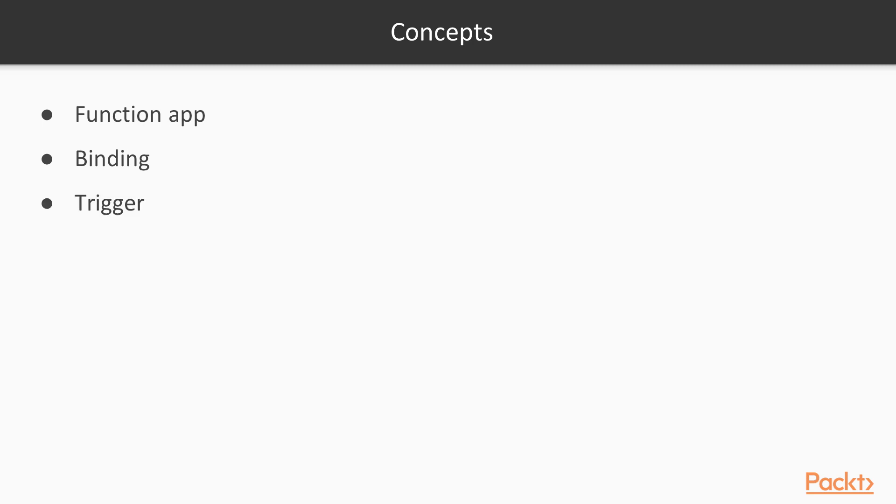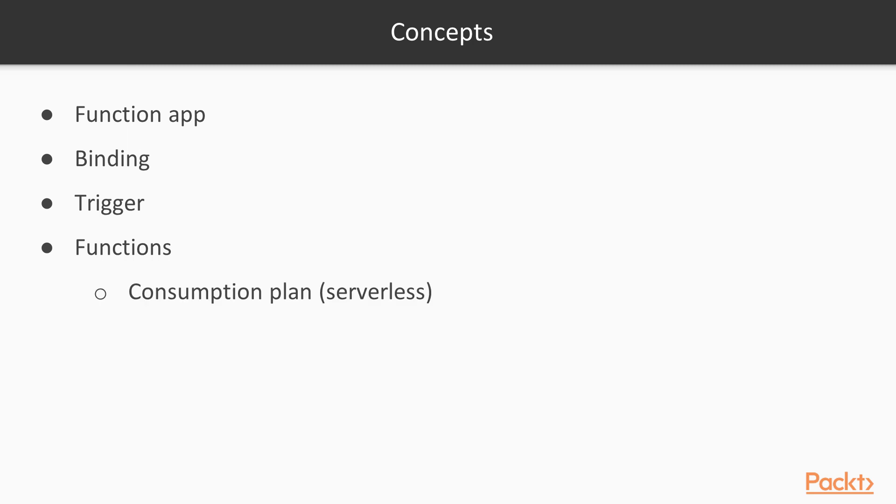Triggers actually launch our function. This is the way a function is executed by a trigger. The function apps and functions are deployed on plans because we speak about the app service infrastructure behind. We can have a consumption plan and we're really in the serverless case, but we can choose also an app service plan. In that case, our function will still be function as a service, but the execution won't be serverless. It's rather a platform as a service model.